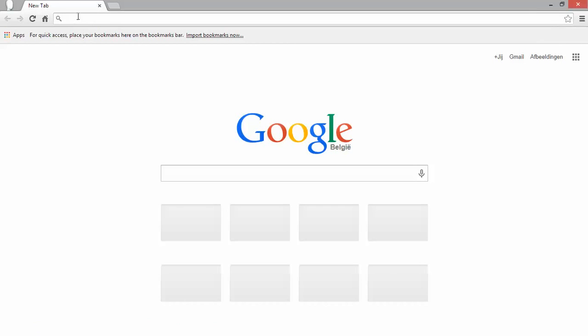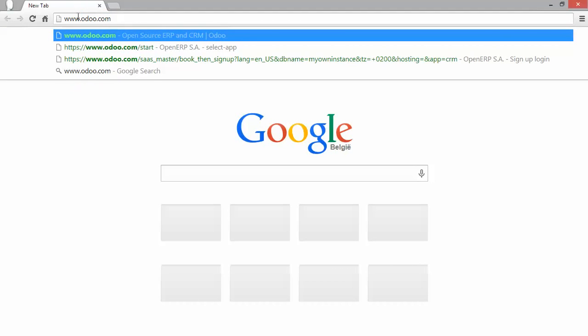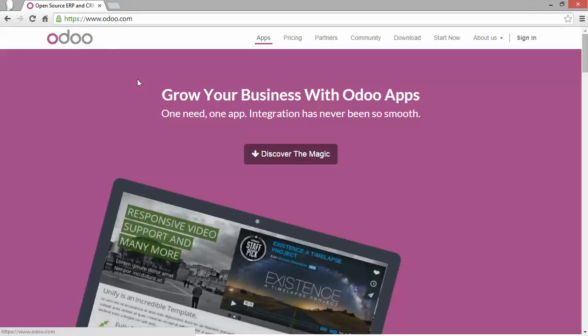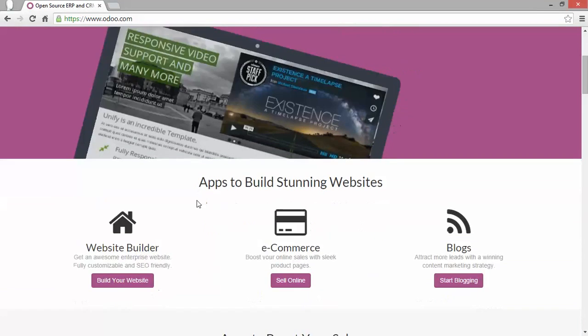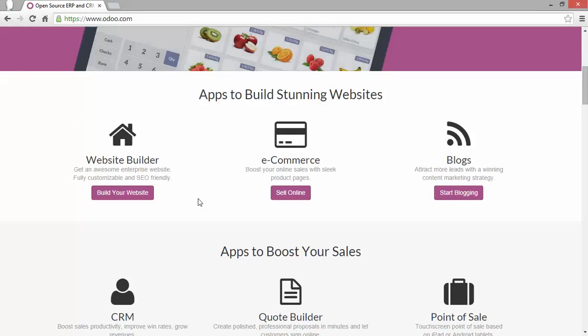I just started my web browser and I'm entering the main address of Odoo. I'm coming on the landing page, I'm scrolling a little bit down and you can see here that Odoo is presenting you already its most important applications.